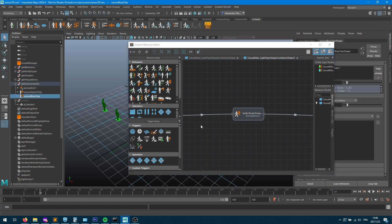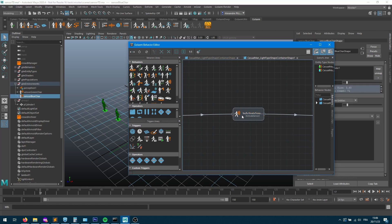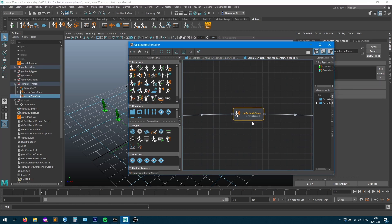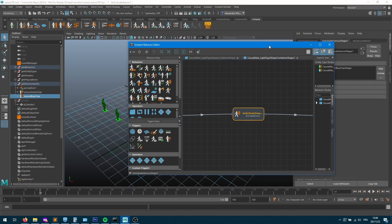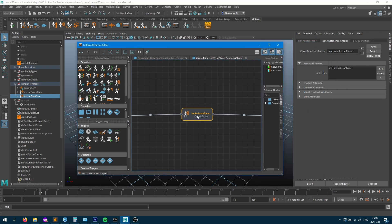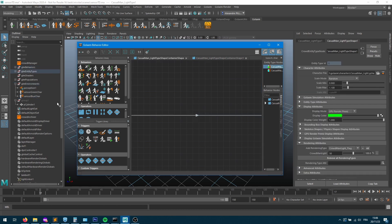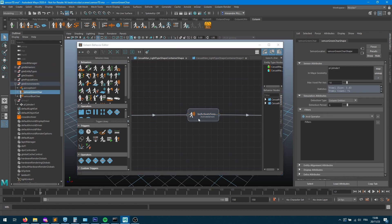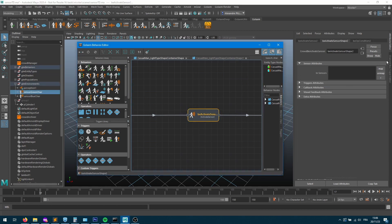I'm gonna connect the sensor blue character to that behavior — you hold the Shift button on your keyboard while having that sensor selected. I map it here, so now I'm saying these blue characters will have that blue sensor, and those green characters will have that green sensor.